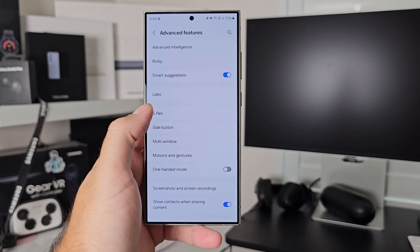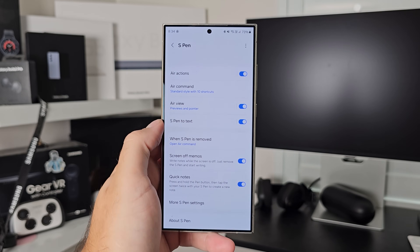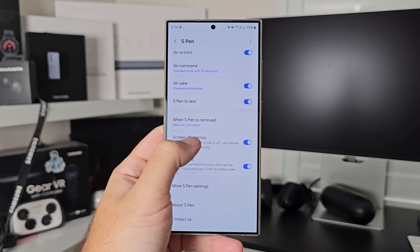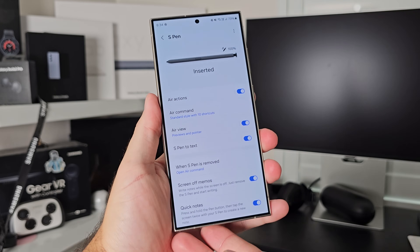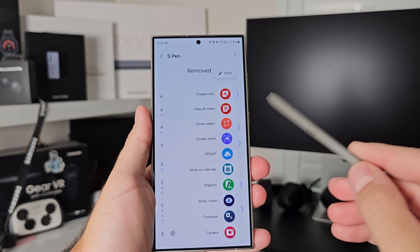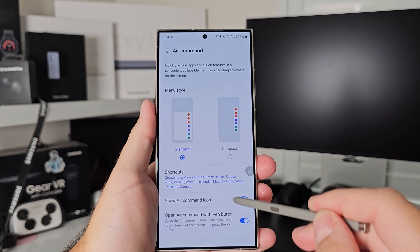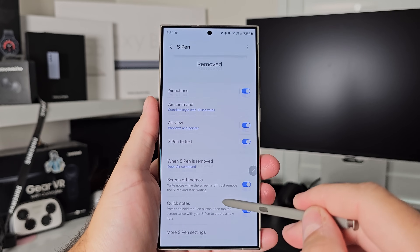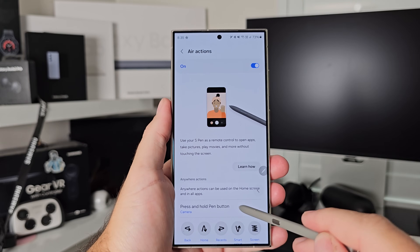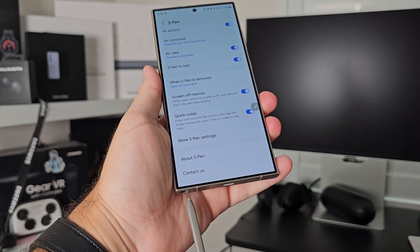Next is S Pen — only on devices that support it, obviously. You can go through and see all of the S Pen features in here. You can control air actions — what you can do when you zigzag the pen — and air command, the little shortcuts that come up when you pull the pen out. You can toggle on or off air view, which is a really great tool — leave it on. It helps you preview content just by hovering the pen. Things like screen-off memo, where you pull the pen out and have a canvas on the lock screen to write, can all be turned on from here.